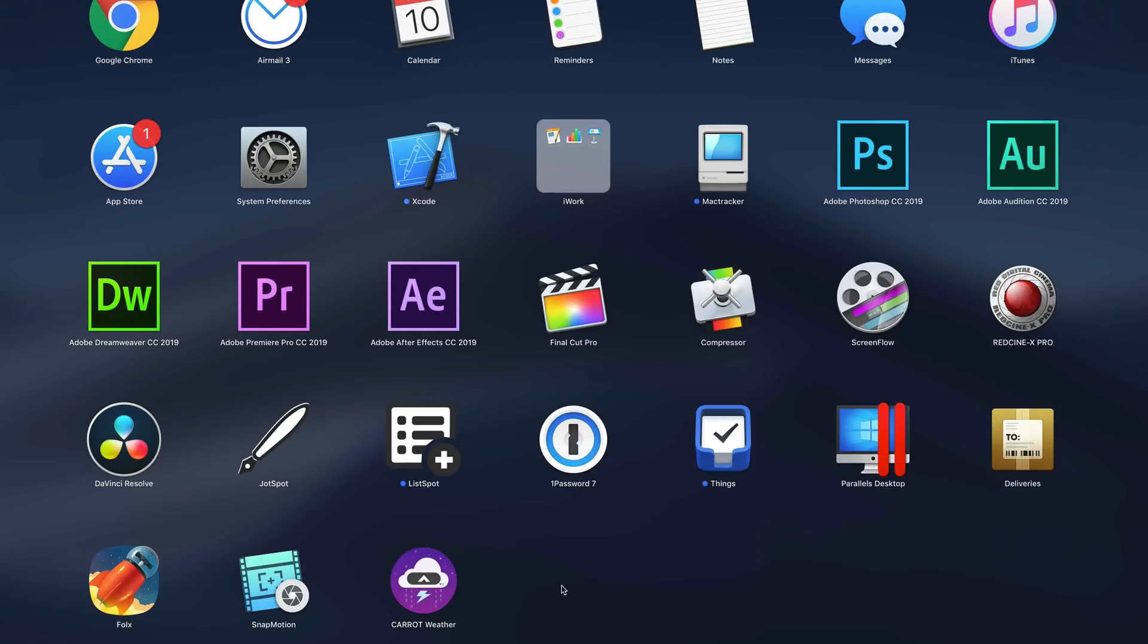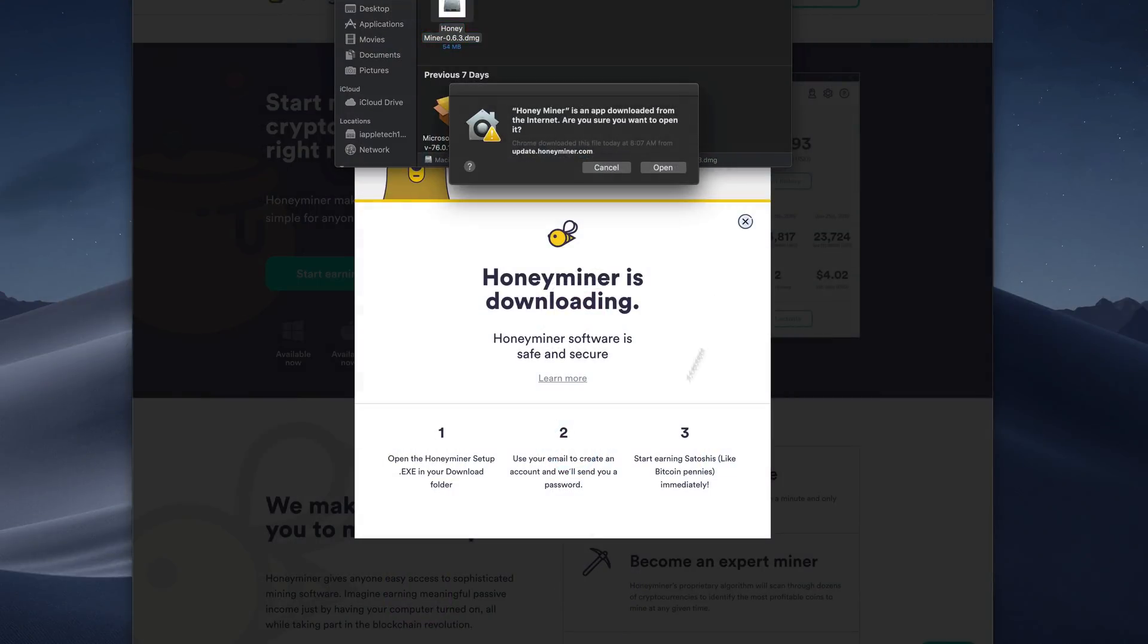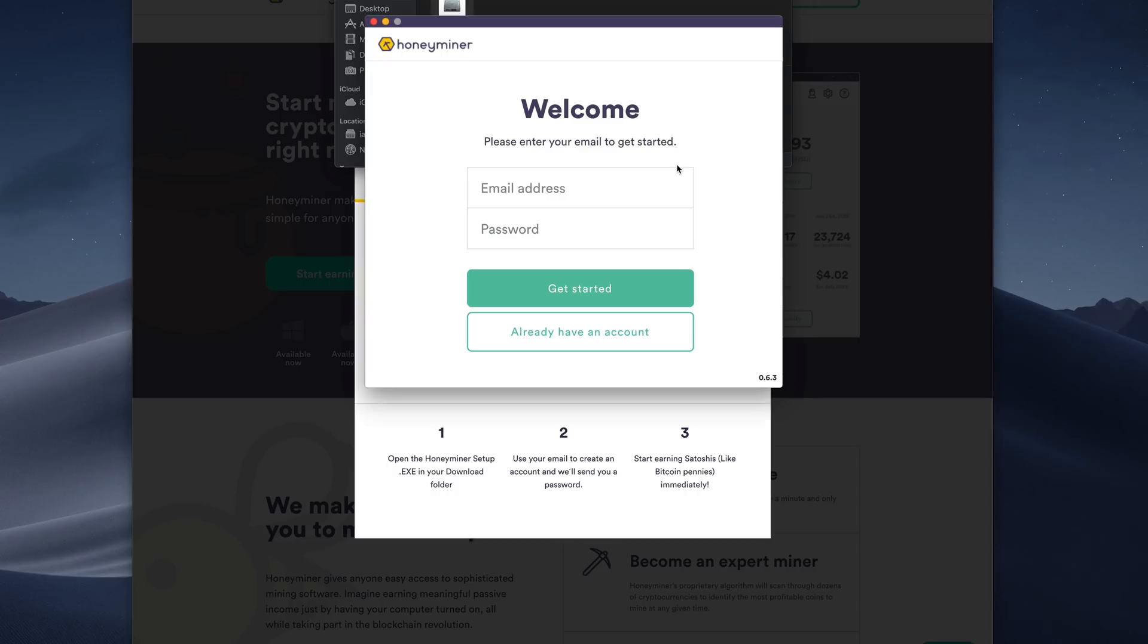We'll go ahead and open that up as soon as it appears right here. And from here, once it does open up, we'll go ahead and sign in with our account. And it will import all of your earnings you may have made on a previous computer. You can have multiple computers running on the same account at a single time. And of course, it will show up with your free money.